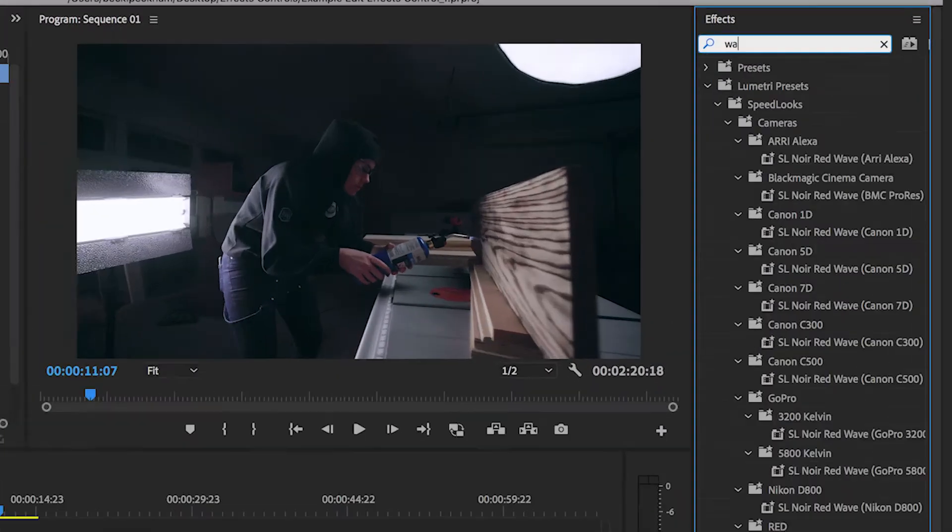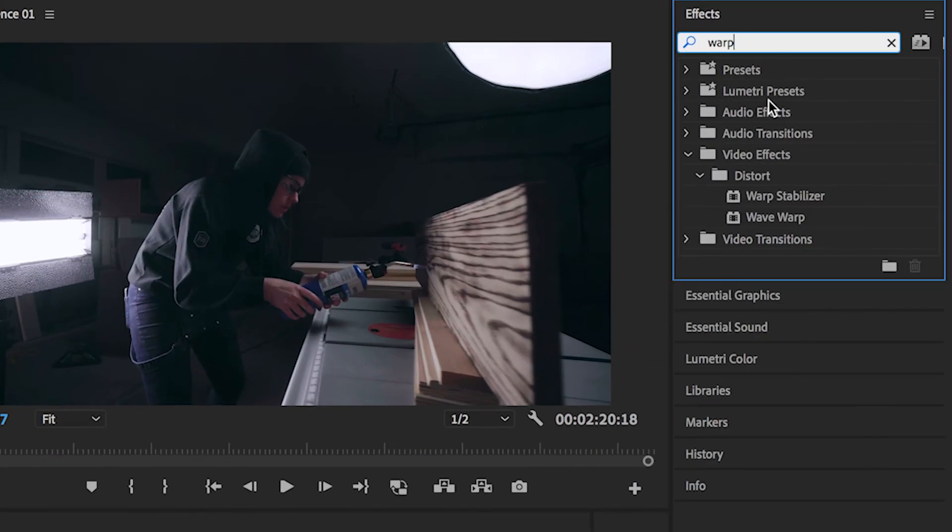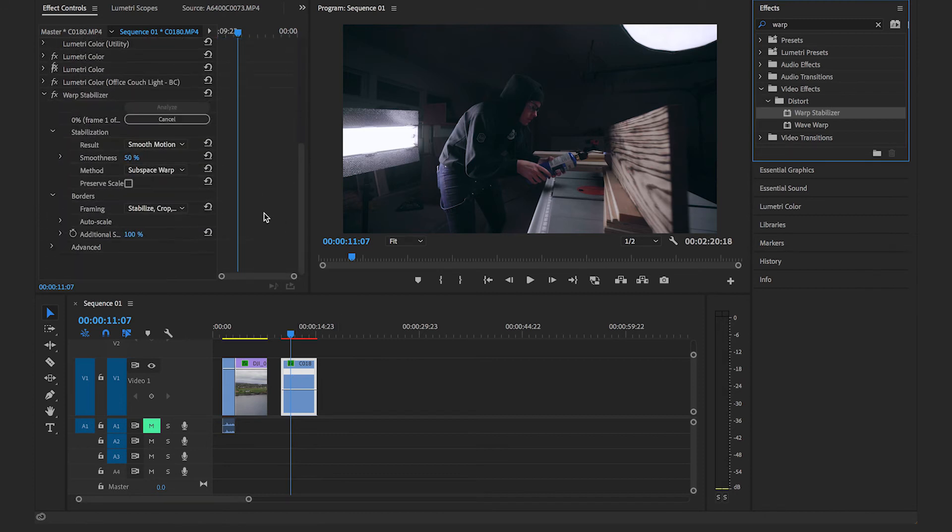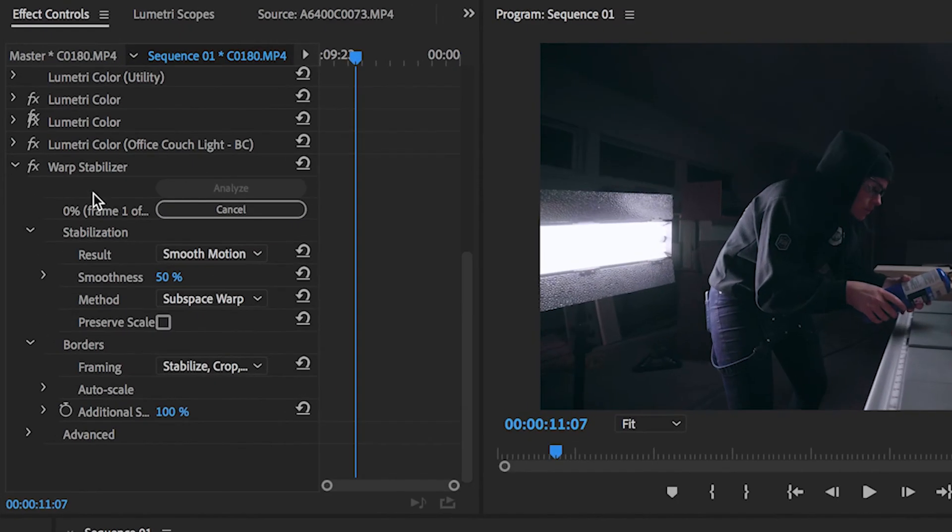Anytime you want to add an effect to your clip like warp stabilizer, lumetri color, or anything from the effects panel, you're going to find them here and be able to edit them here as well.